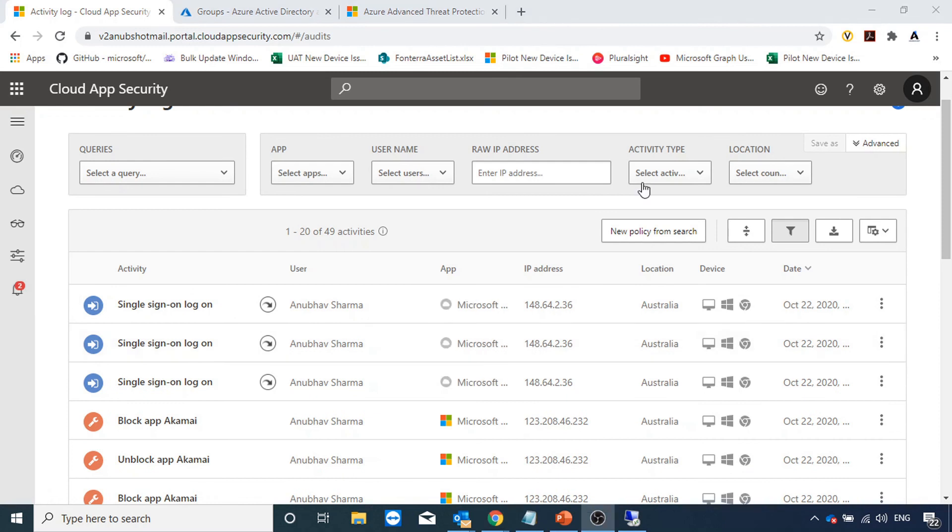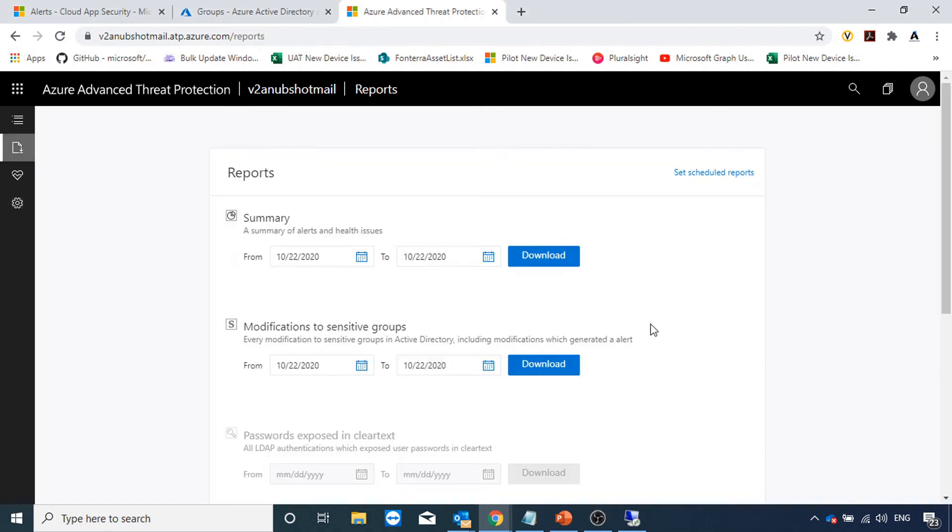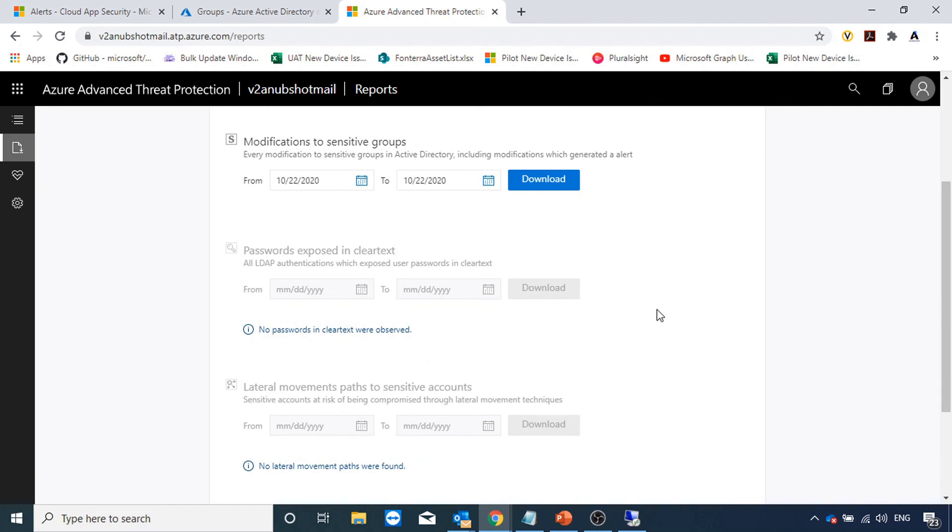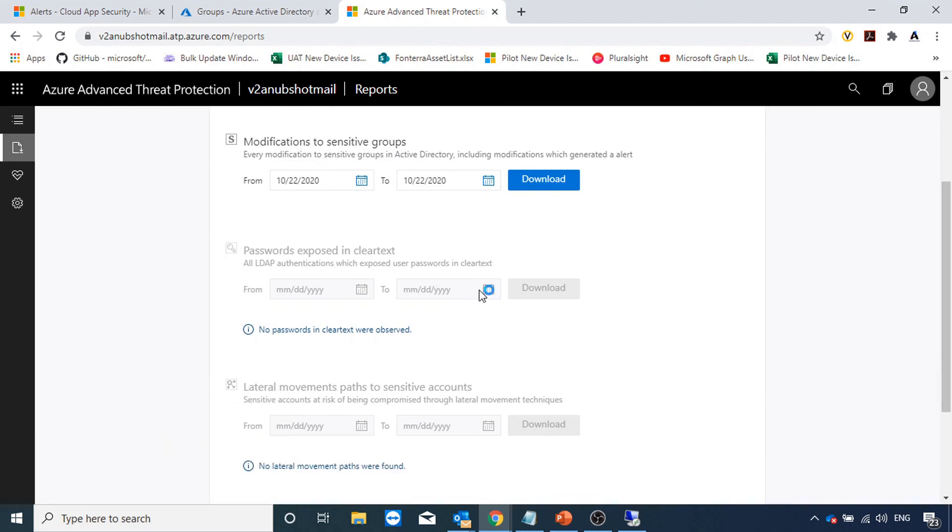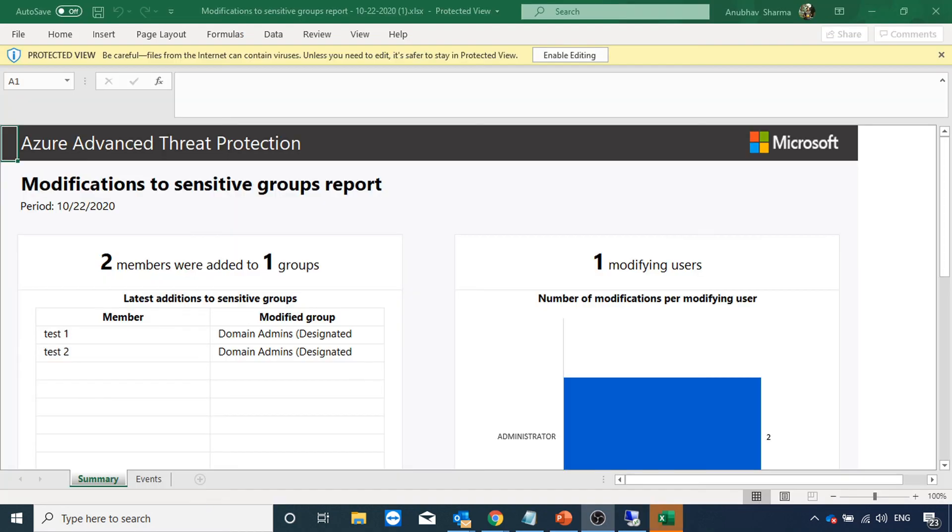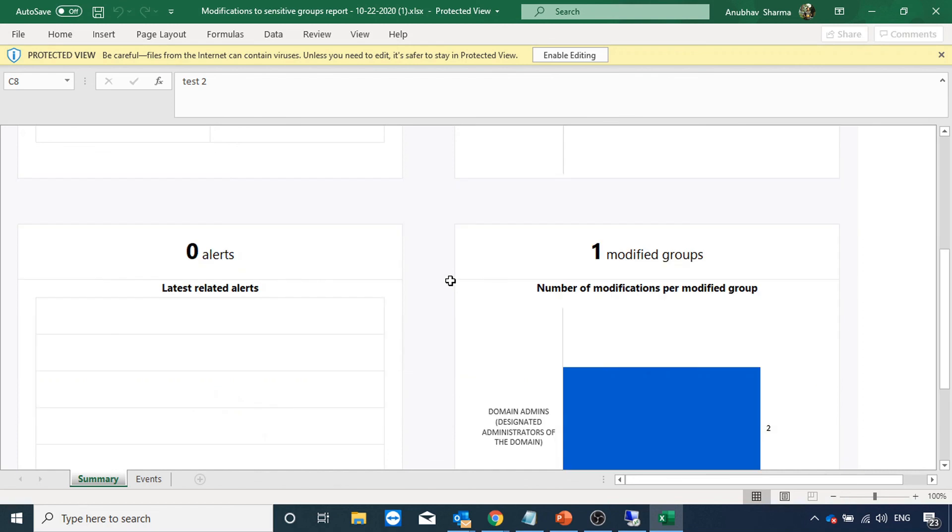I went into my domain controller and modified the domain admin account. Let us see whether we get anything in the report or not because domain admin account is a sensitive account. Modification to sensitive groups report, so let us view that. I added two user accounts to that group, test one and test two user accounts. Here I am getting the report that test one and test two accounts have been added to domain admin group.